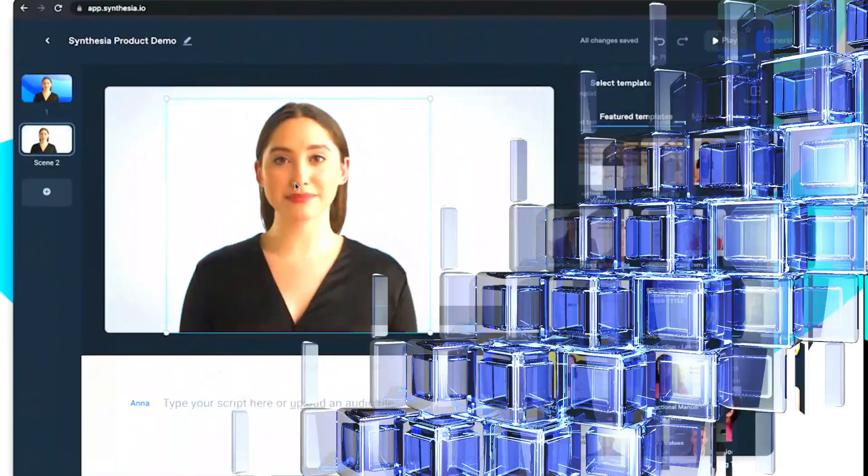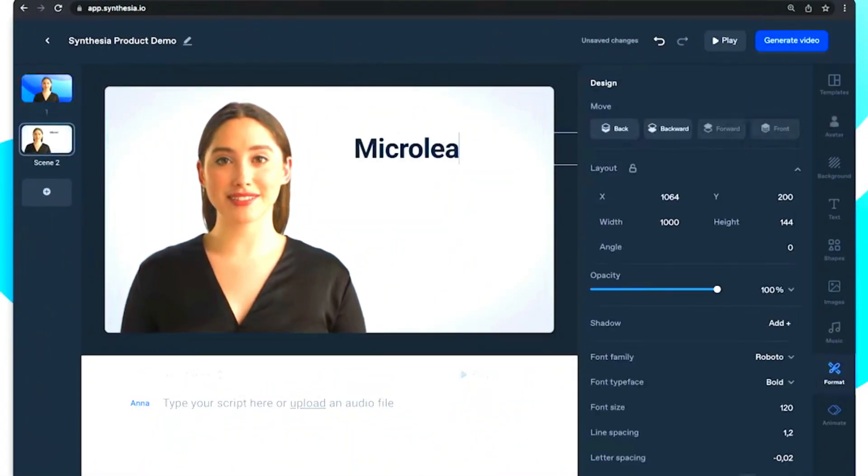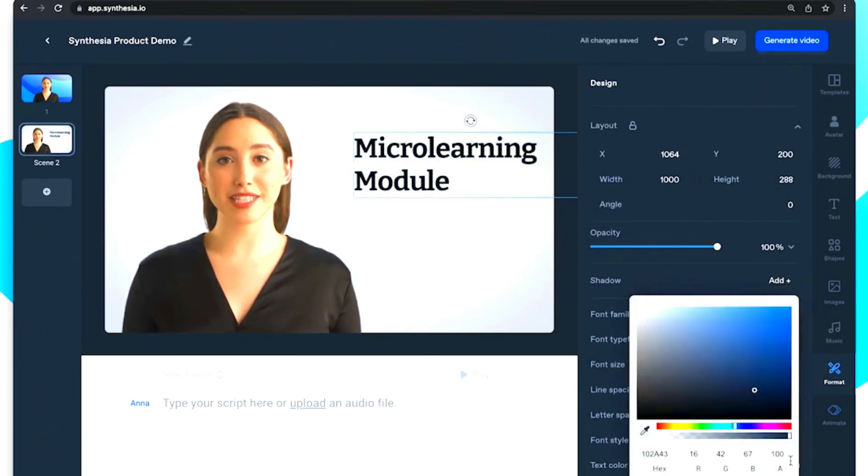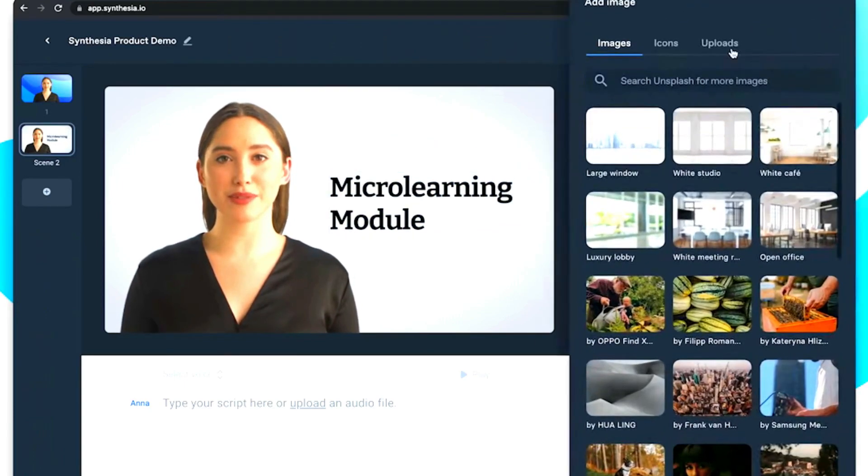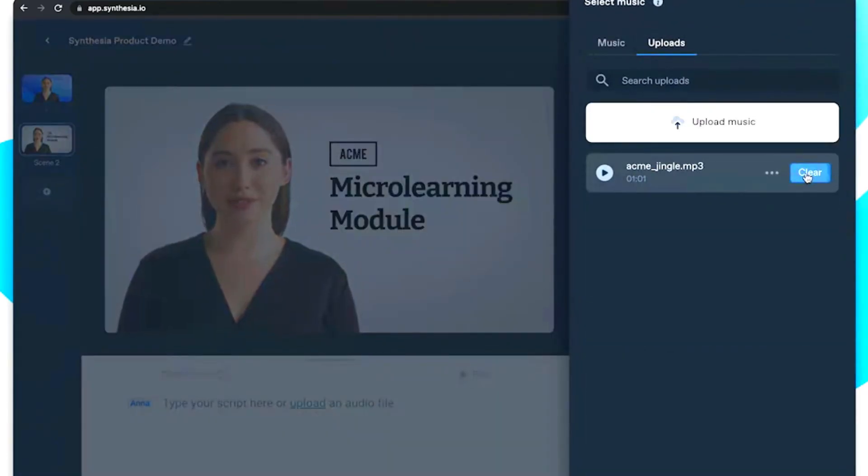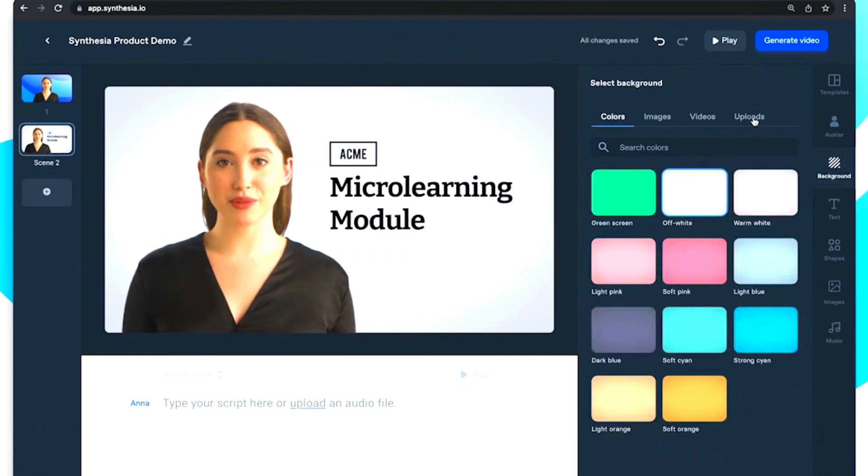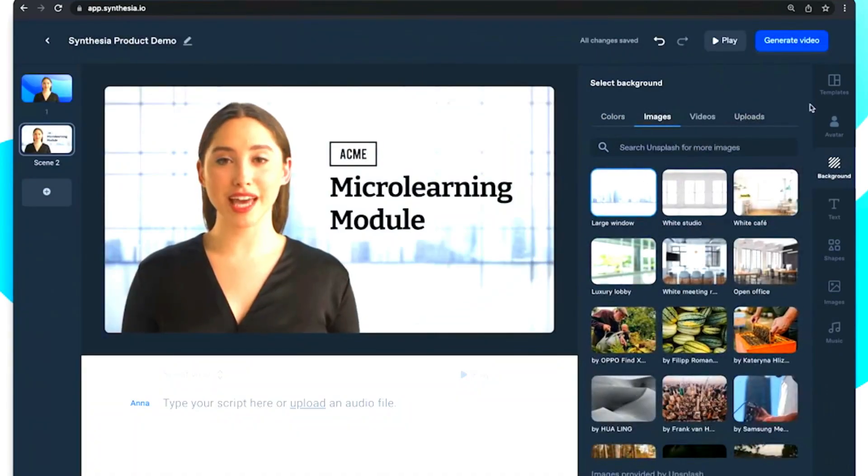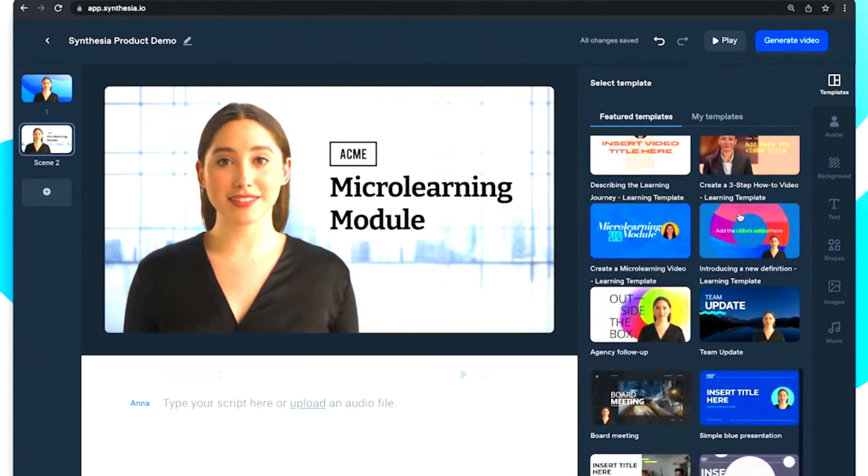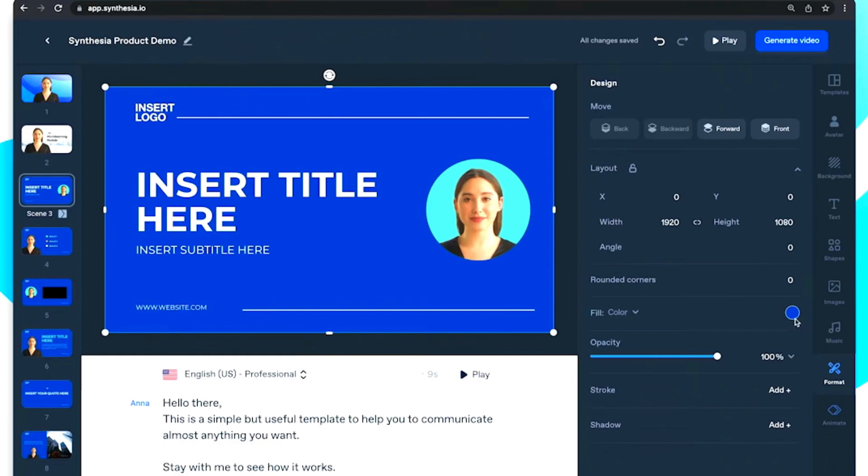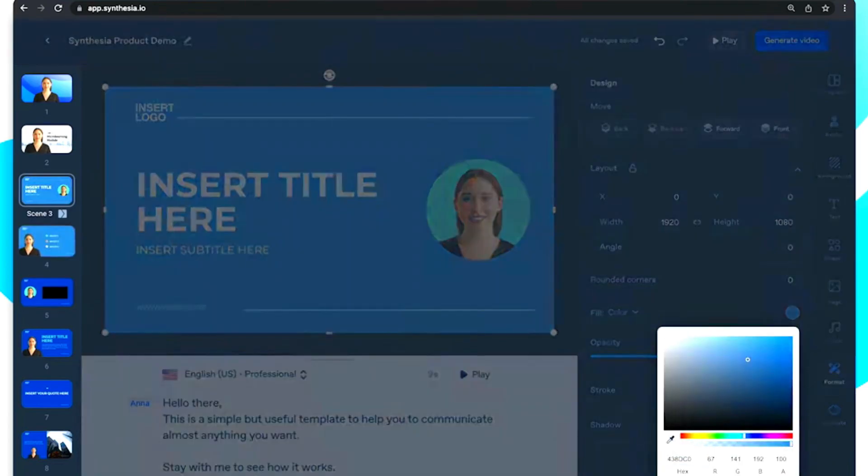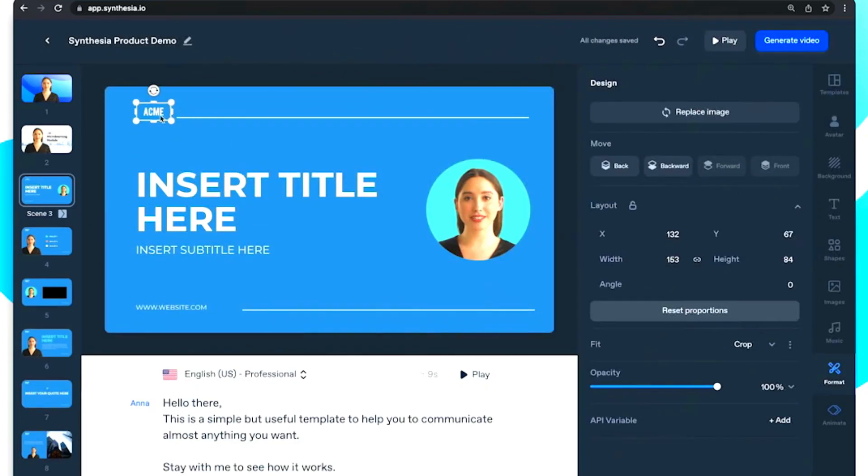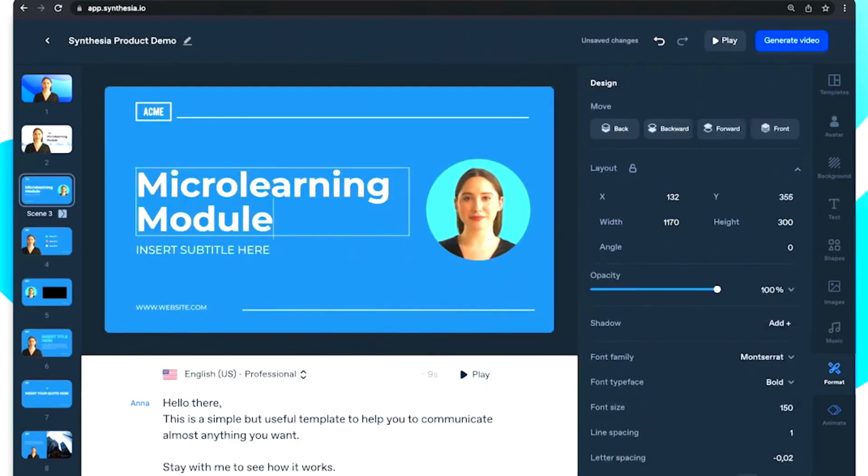With Synthesia, businesses can create videos in over 120 languages, making it an ideal platform for companies that operate globally. Whether it's for marketing, training, or internal communication, Synthesia has got you covered. It's intuitive and easy to use, and you don't need any video editing experience to get started. The platform offers a vast library of pre-built templates that businesses can use to create professional-looking videos. You can customize each template to match your brand's colors, font, and logo.